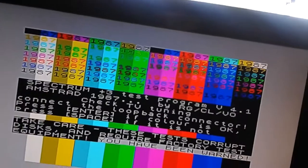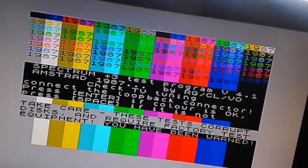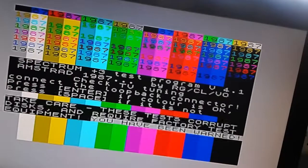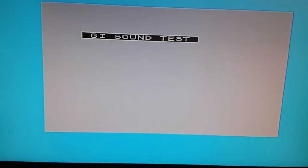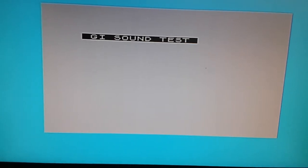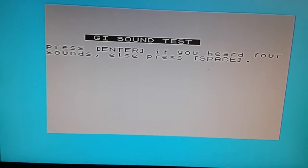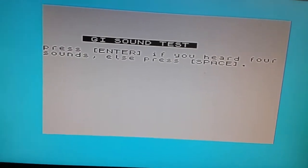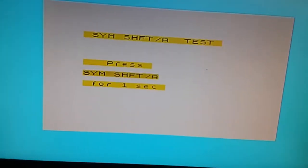All right, let's do the rest of the test now. Yep, I heard all of them.